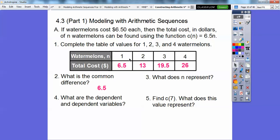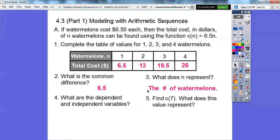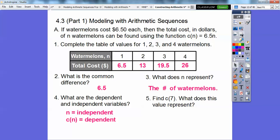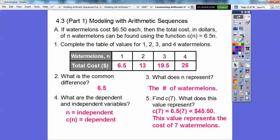What does n represent? n represents the number of watermelons. What are the dependent and independent variables? The total cost depends on how many watermelons there are. So the cost, C of n, is the dependent variable, and the number of watermelons, n, is independent. To find C of 7, we multiply 6.5 times 7. That value represents the cost of seven watermelons: 45.50.